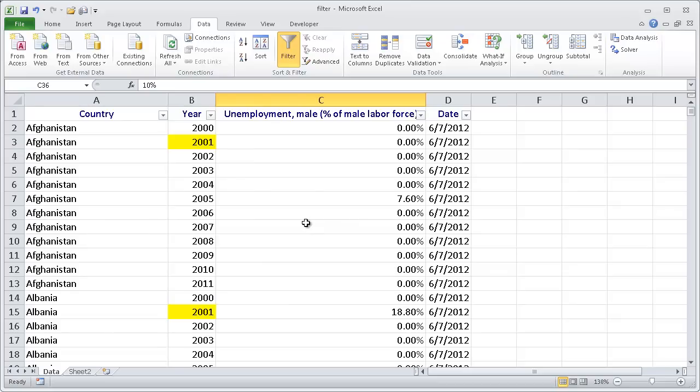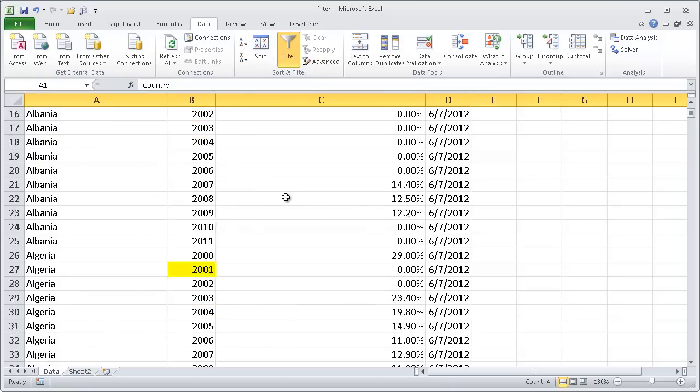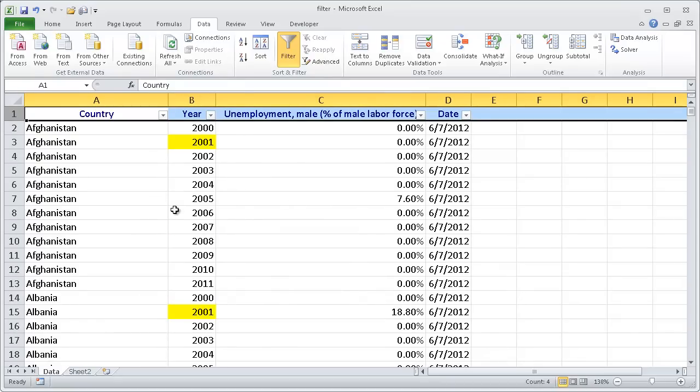We have a table here we can use. On the first row we have our column headings, and in our table here we don't have any blank cells.